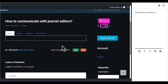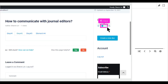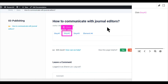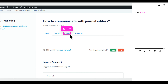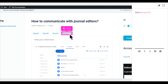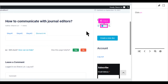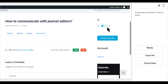Scroll down and click On. Click Step Number 2. Click Step Number 3. Click Element Number 4. Click On. Scroll down — and that's it. You're done.